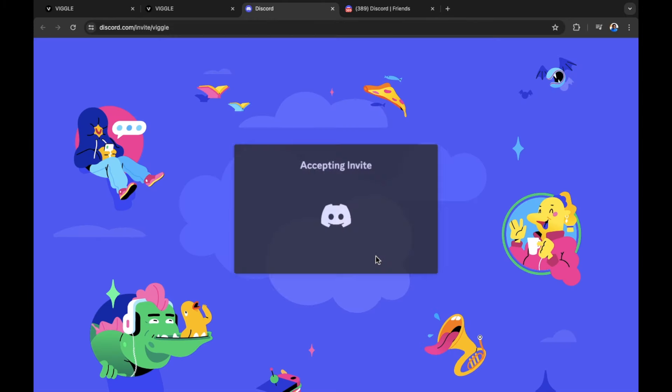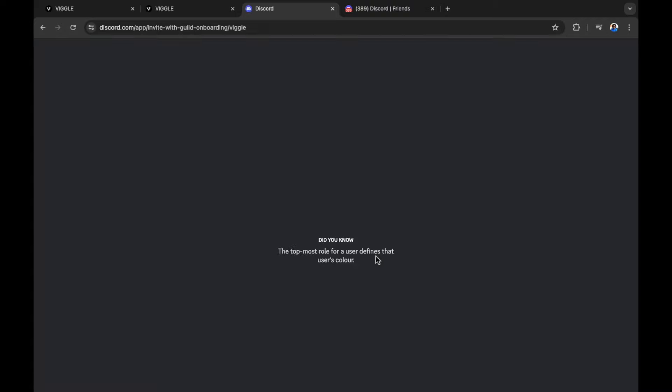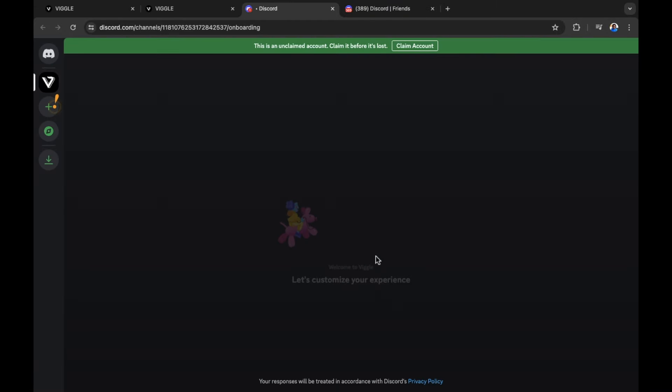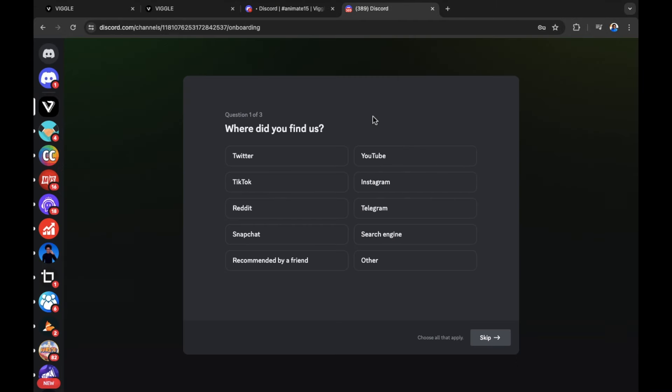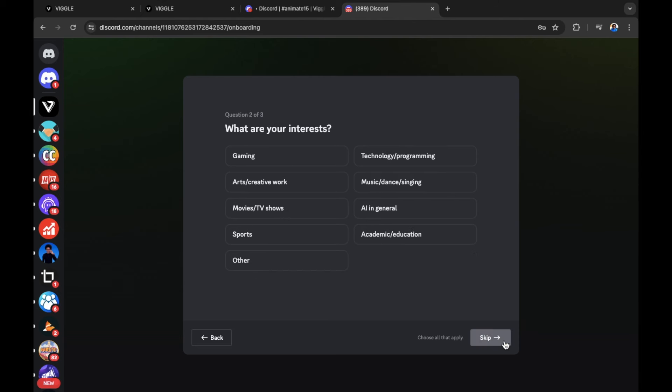I need to accept the invite. You need to do the same. I've also made sure that I'm already signed into my Discord account so I don't have any issues in this flow here. When you join the Discord server, you need to answer a few questions. It's not compulsory as you can skip but I'm going to answer anyway. I was recommended by a friend. Select next.